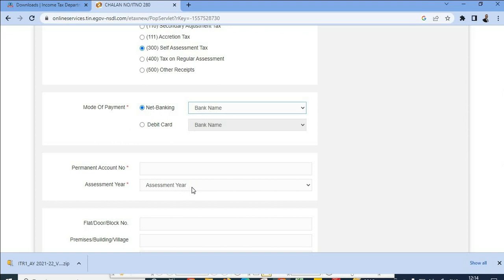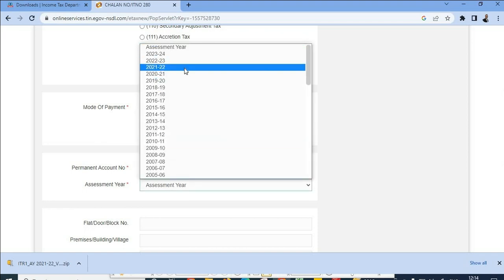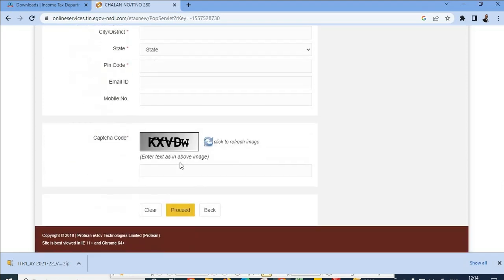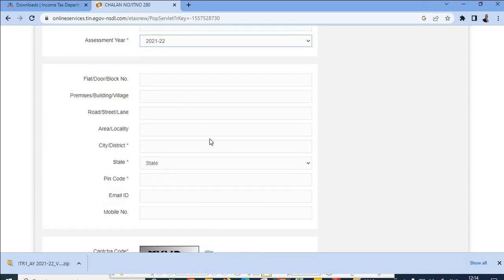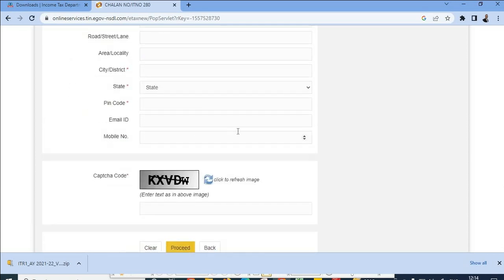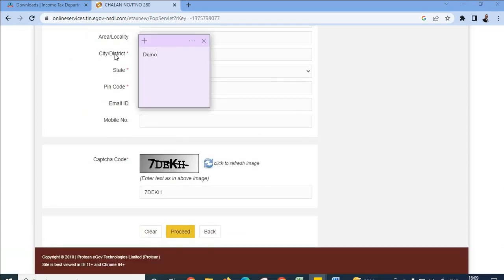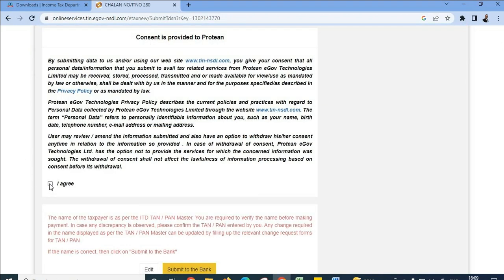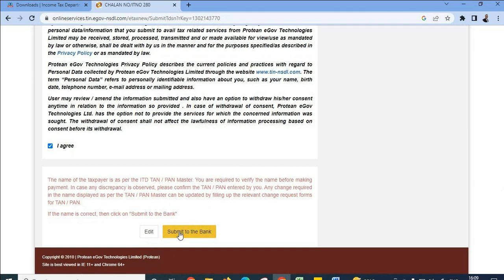Enter your PAN number. For assessment year, this is a very important point — if you are filing for assessment year 2021-22, select 2021-22 only. Then fill in the basic details like address and submit. Click proceed, fill in the information, and once all details are updated, click proceed again. You will be routed to the next page — scroll down, click 'I agree,' and then 'Submit to Bank.'